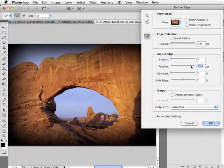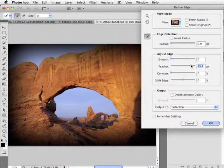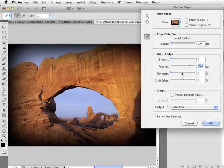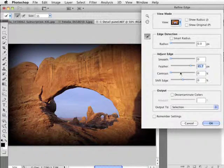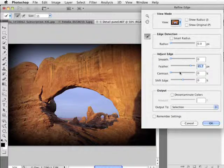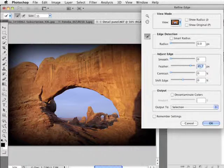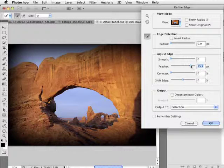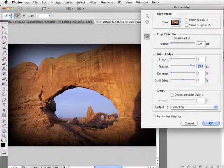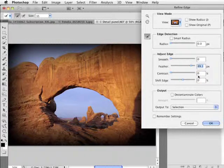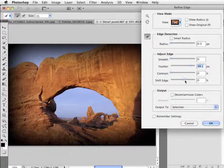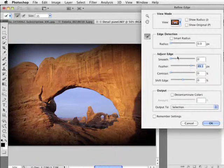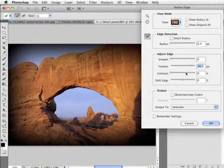The key here is that now I've got a preview. I didn't have this preview anywhere else. Previously I would have to set my feather setting, click OK, hope for the best, and come back if it didn't work. But now I've got a preview.